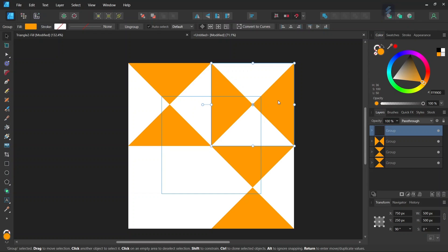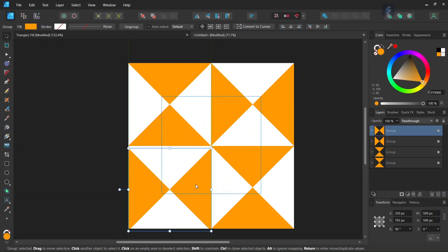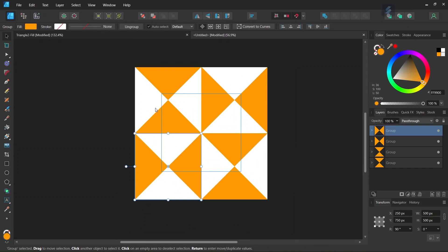And then we press Ctrl-J to duplicate the group and then we position it here to the bottom left. So now we have our tile that is created.